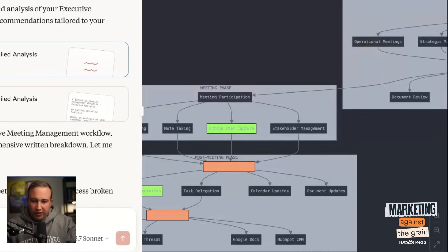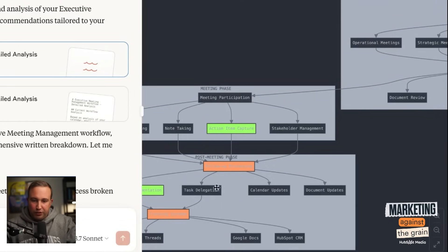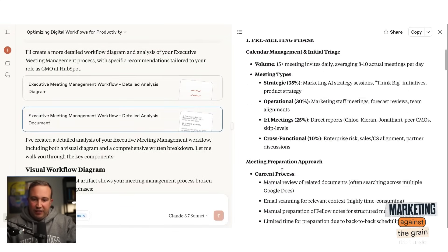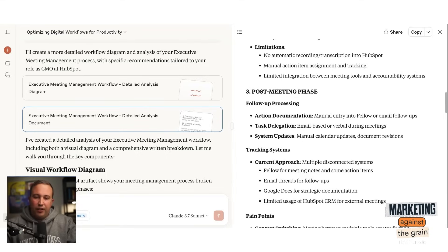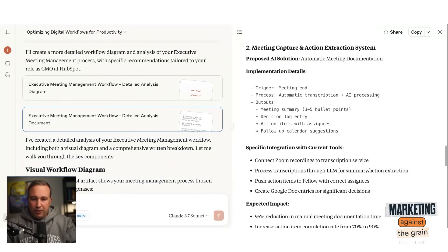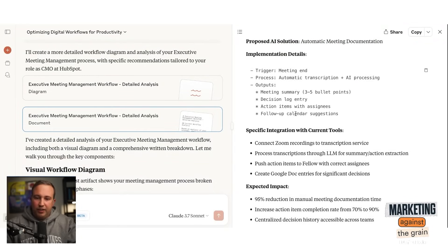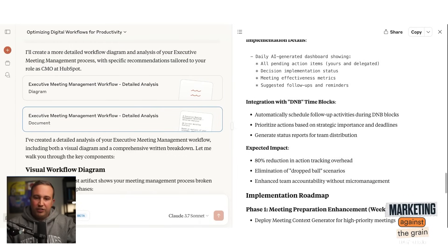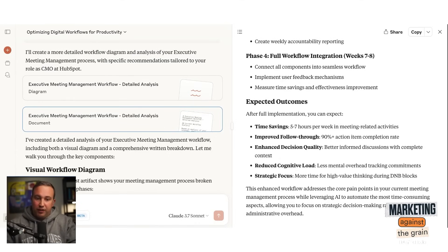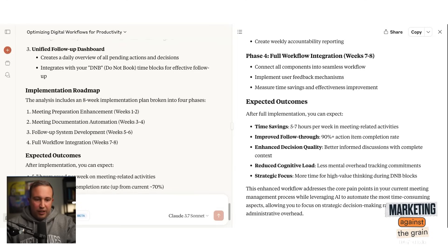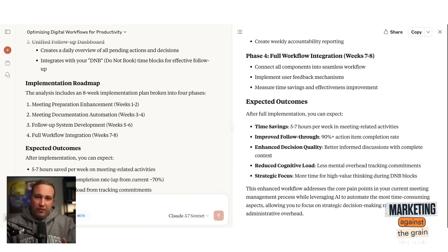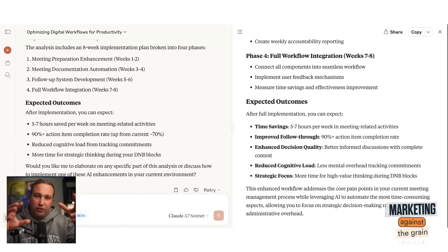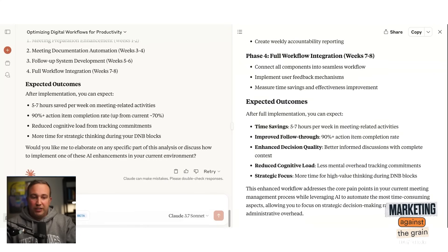I can zoom in and look at the meeting phase, participation, post-meeting phase. So it can literally do flow charts on all of this, which is incredible. Then it gives me pain points in more detail around each phase — before it was very general, and now it's giving me much greater clarity. It's talking about how I can use automated transcription, generate a daily AI-generated dashboard showing action items and decision implementation status. This is better than any project management software. You can have the best understanding of how you work that you've ever had, because Claude has access to all of this unstructured data about you and how you work, and it can provide structure around that.